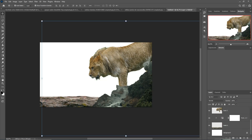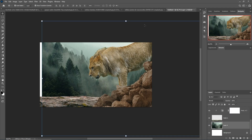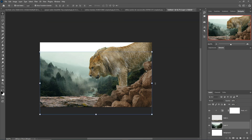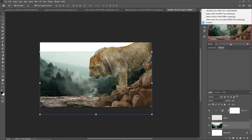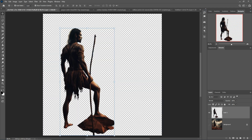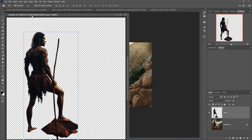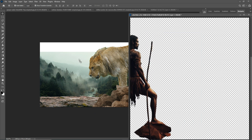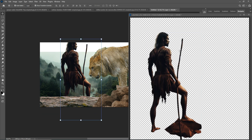Next, this is our background image. Place this one behind all images. This one is confirmed and placed. Next, this is our model — just drag and drop this one into the document.